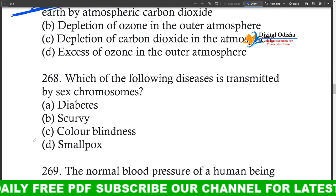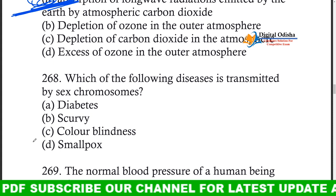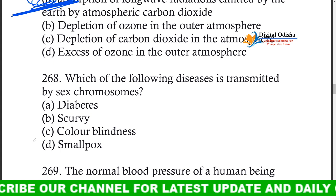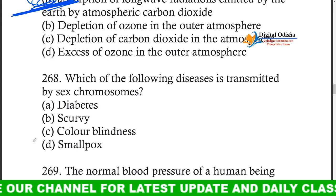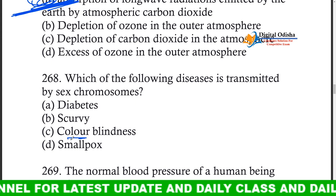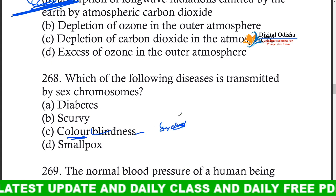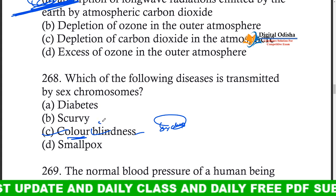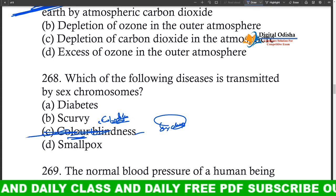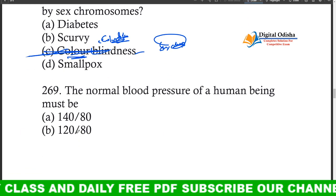Which of the following diseases is transmitted by sex chromosomes? Options: diabetes, color blindness, smallpox. The answer is color blindness — it is transmitted via sex chromosomes. Diabetes and smallpox are not transmitted this way.